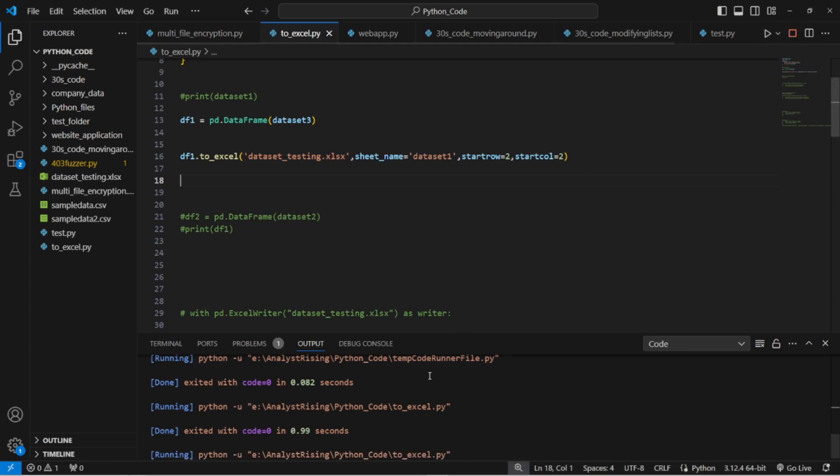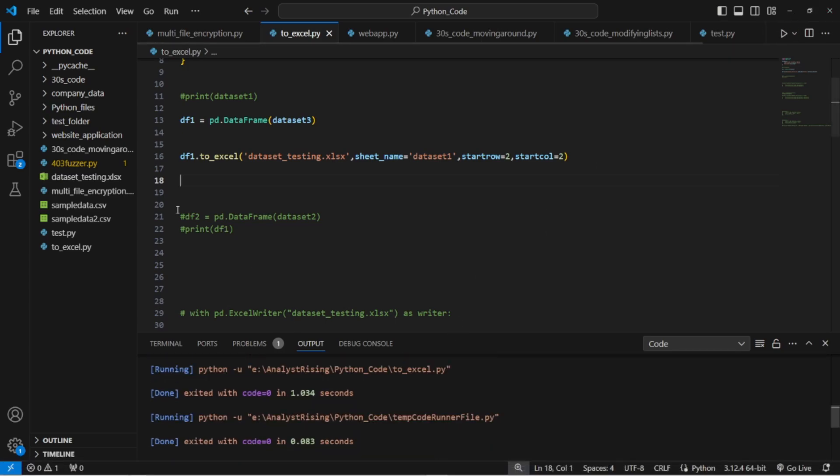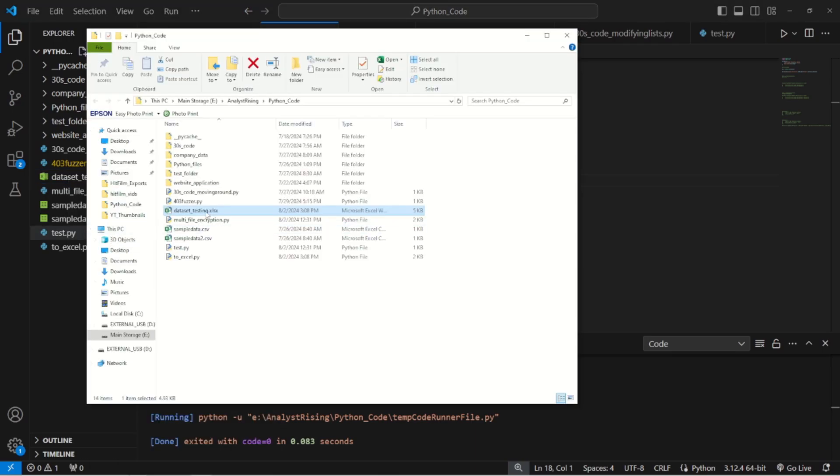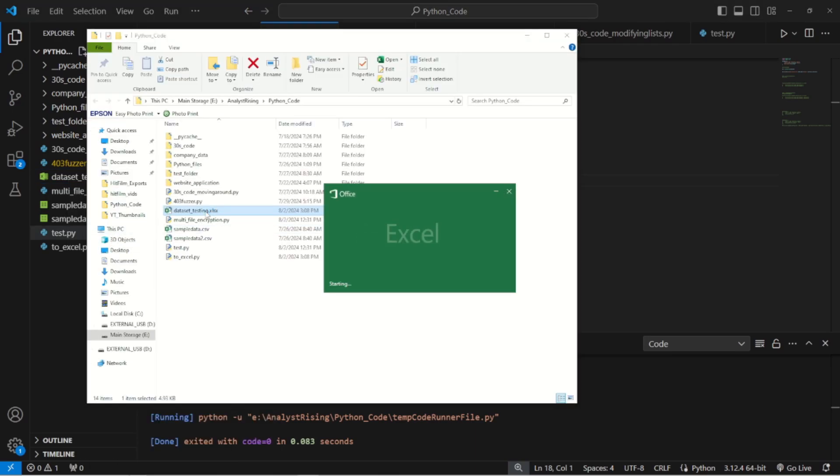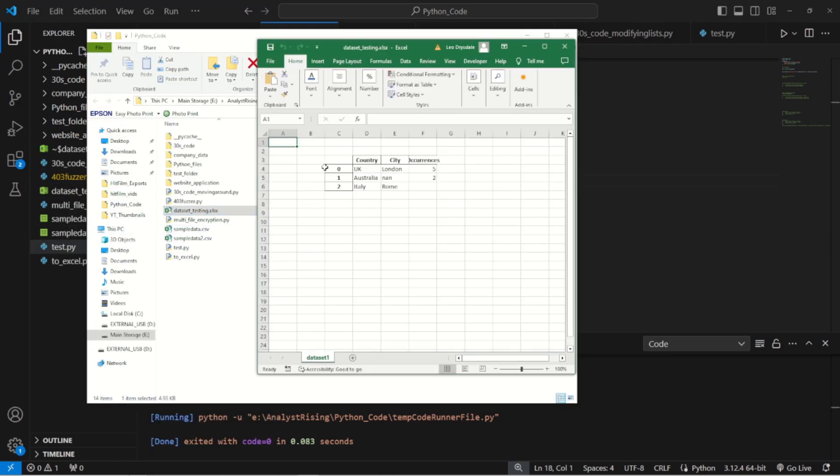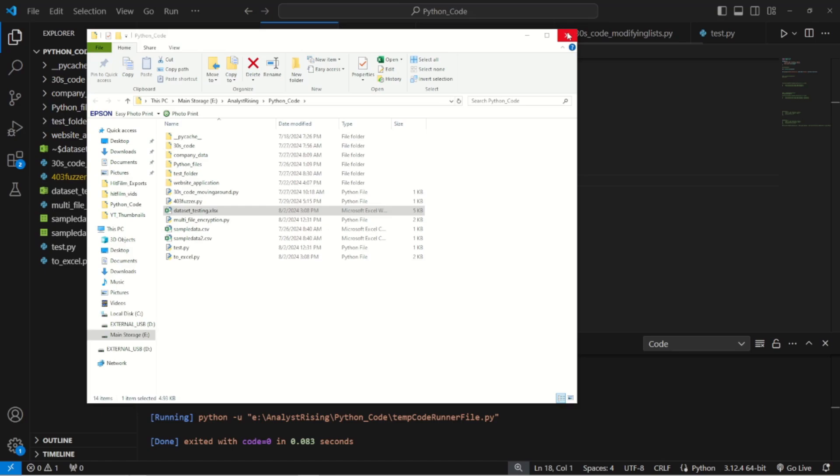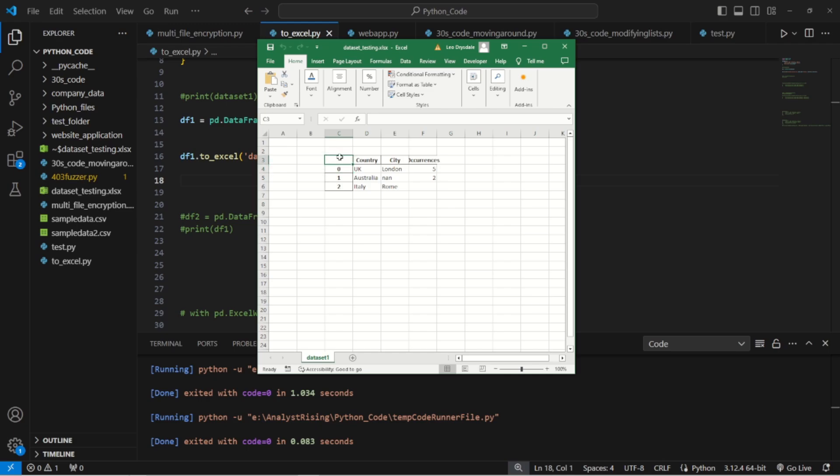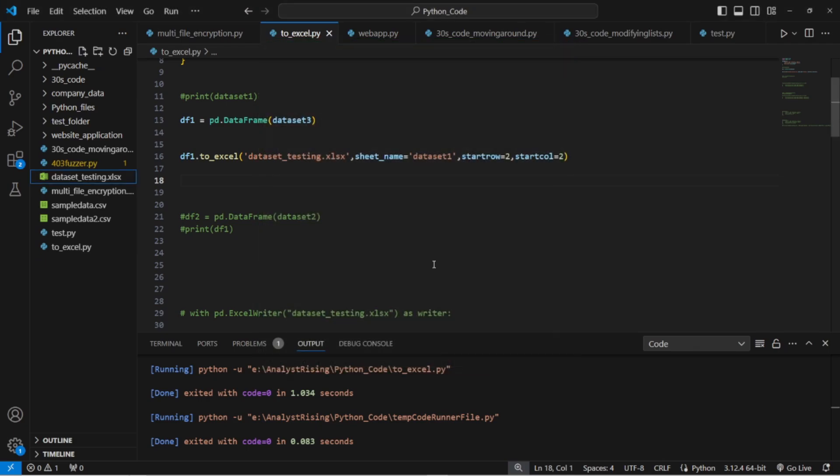Like so we go reveal in file explorer again, go to here. We can see here that it started a bit in. Before it started up here now it's starting in here.